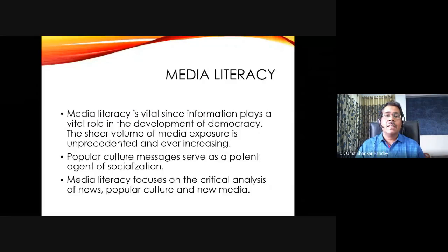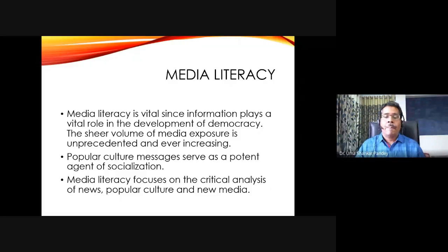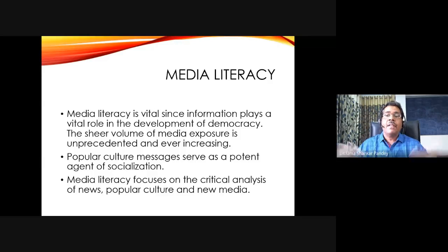Media literacy is important because of the sheer volume of media exposure — whether it's television, films, or these days various social media, it's unprecedented. The amount of digital information is growing at an exponential scale. It is ever increasing — not constant, but increasing almost at a geometric progression.